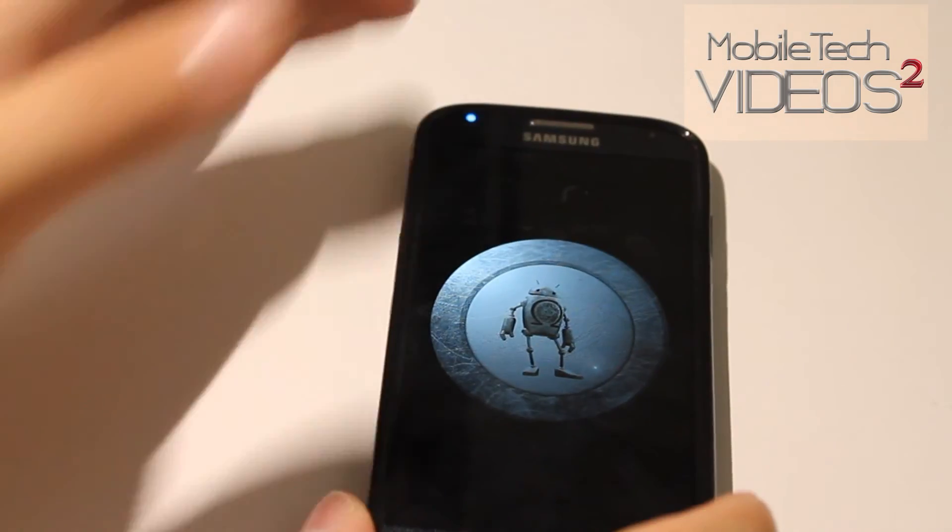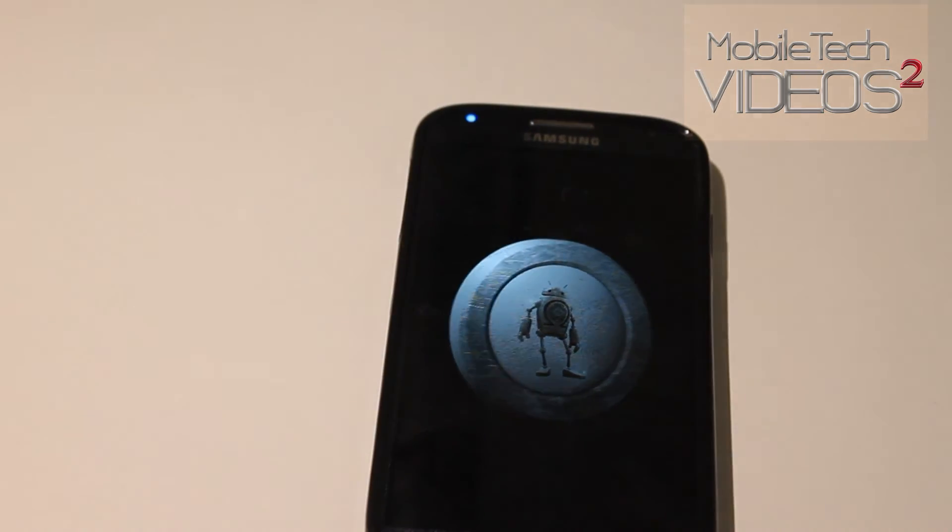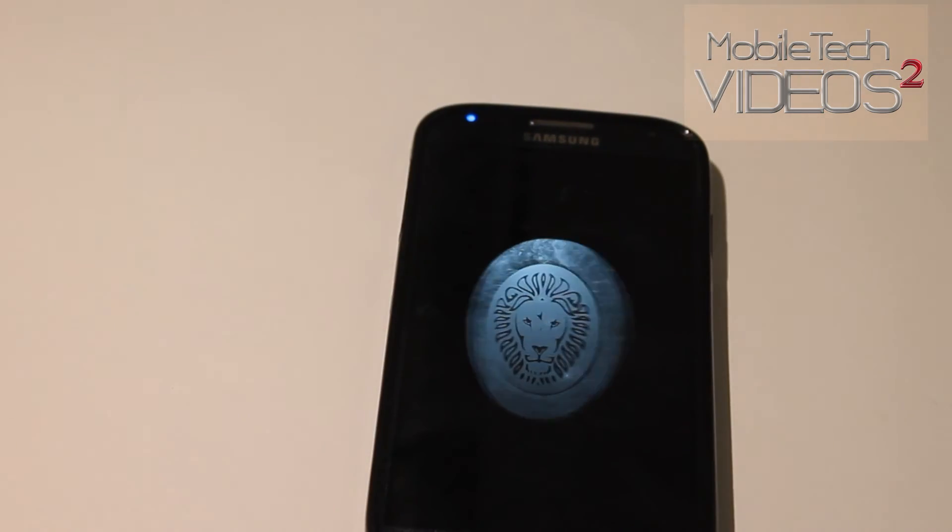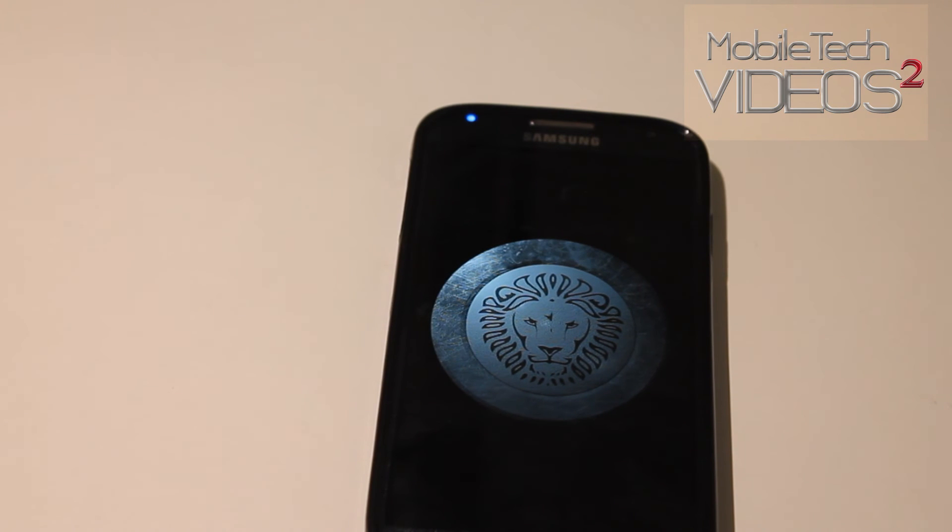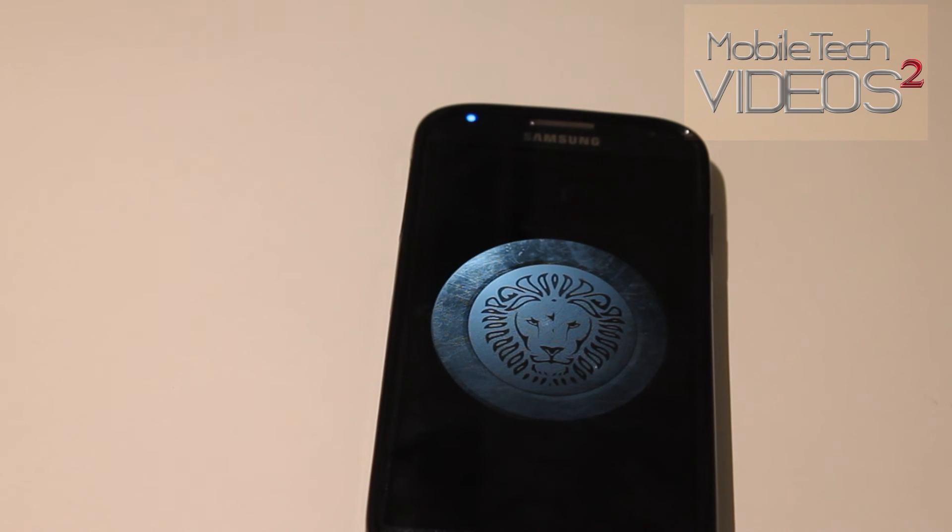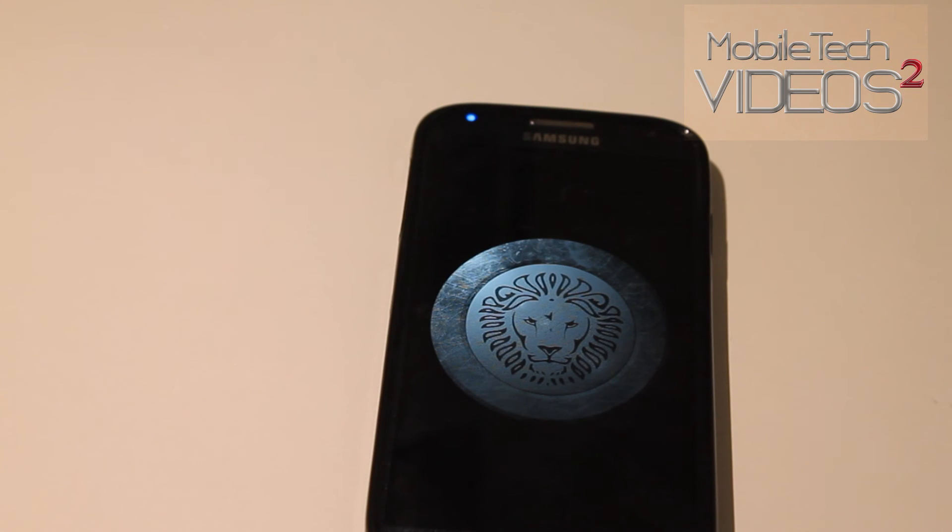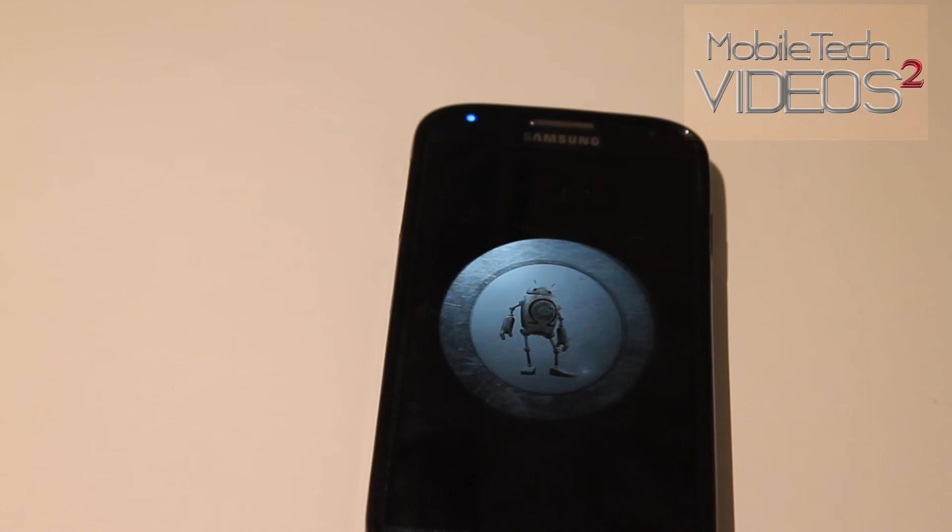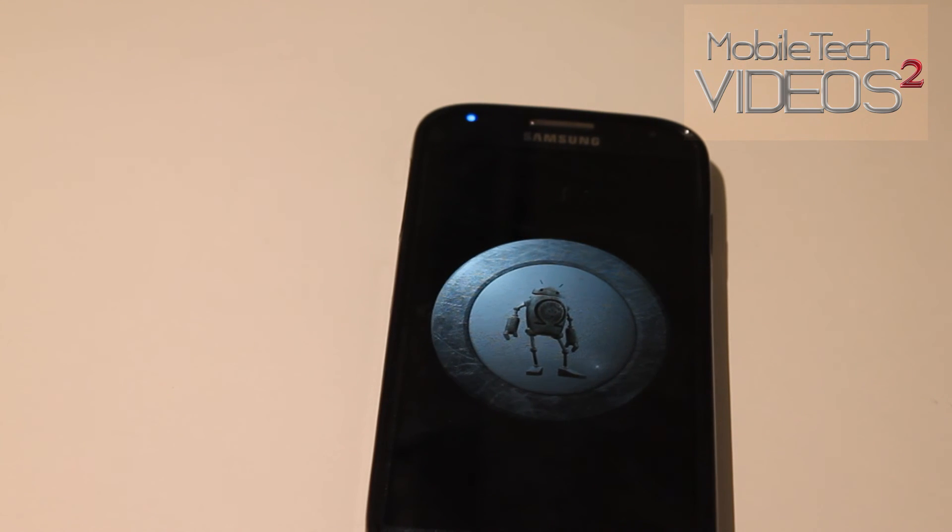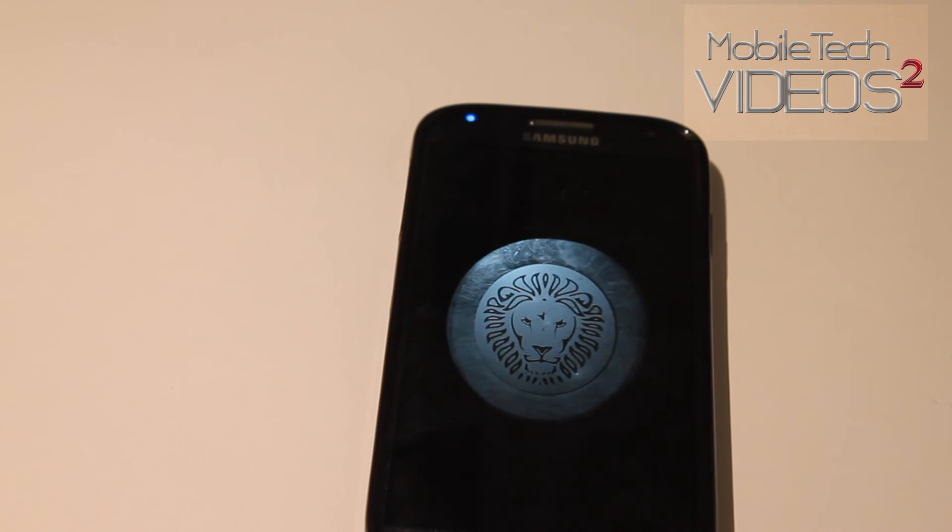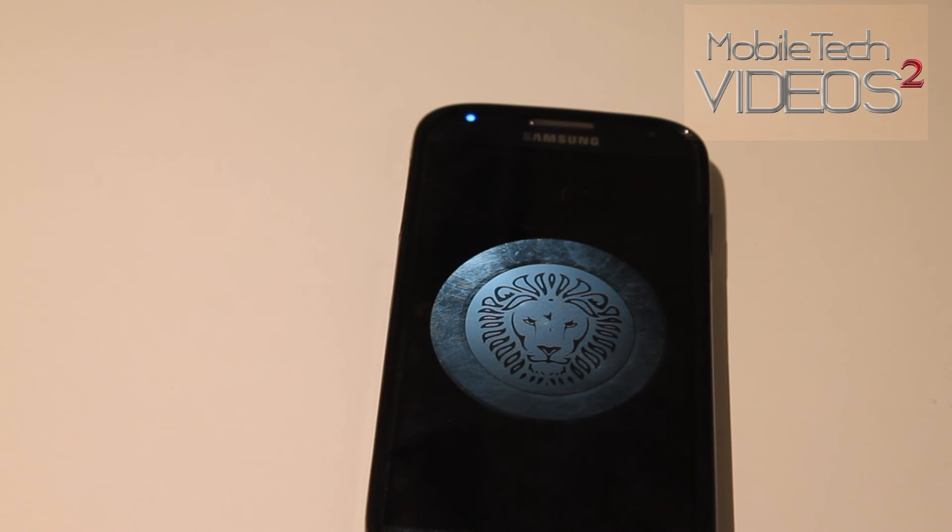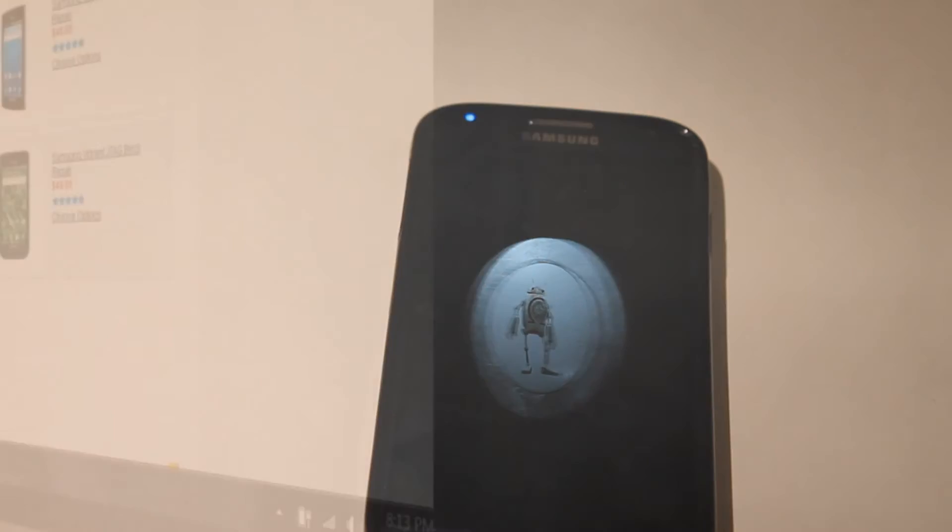But that's it guys. That is how to flash a ROM using Clockwork Mod Recovery, the very bare bones version. If you have any questions, as always, just leave a comment down below and I'll do my best to help you out. You can follow us on Twitter and like us on Facebook. This is Sam with MobileTechVideos.com. I'll see you next time.